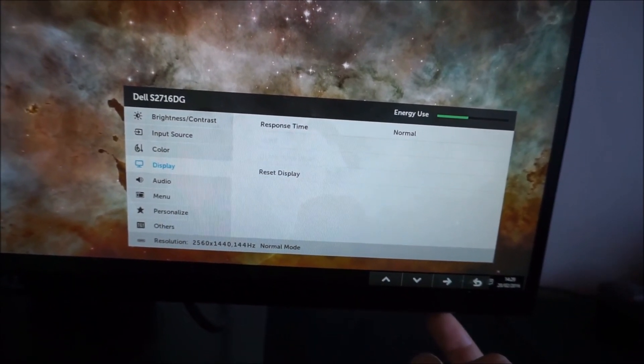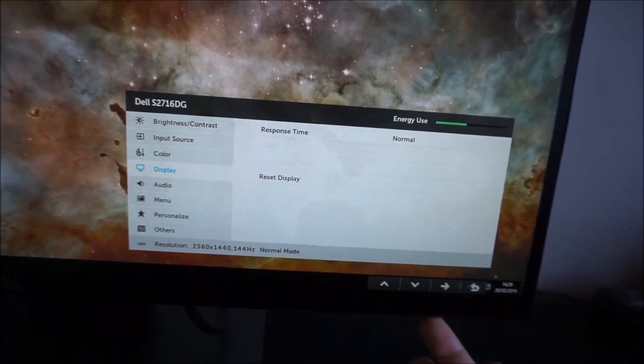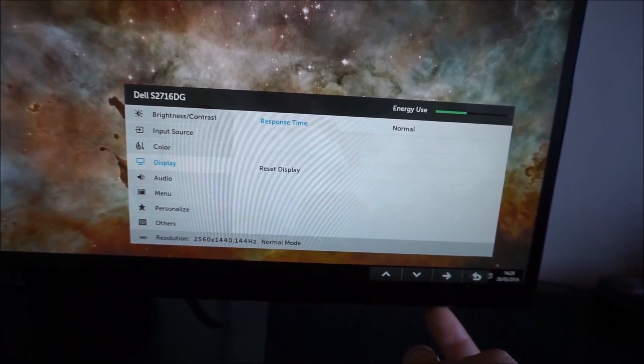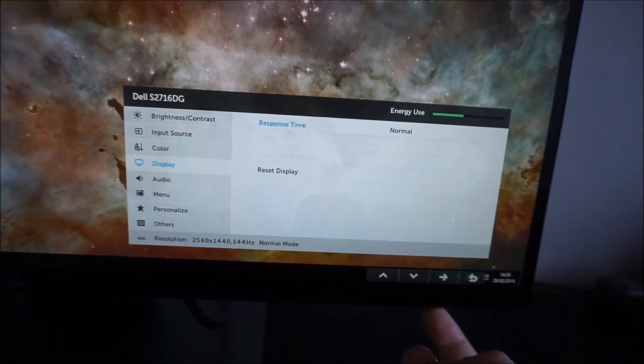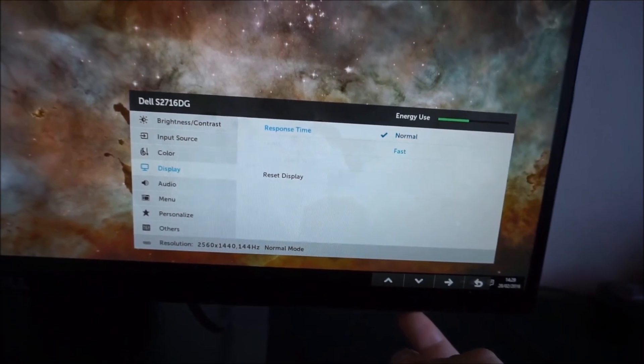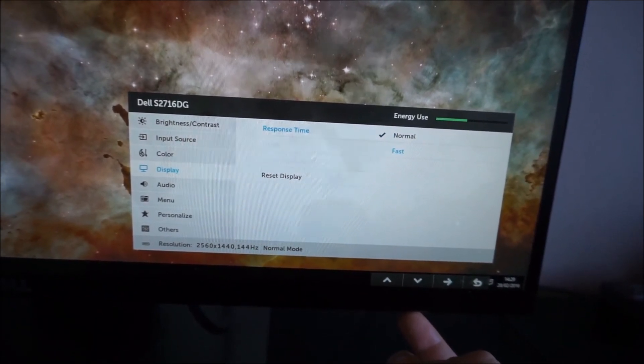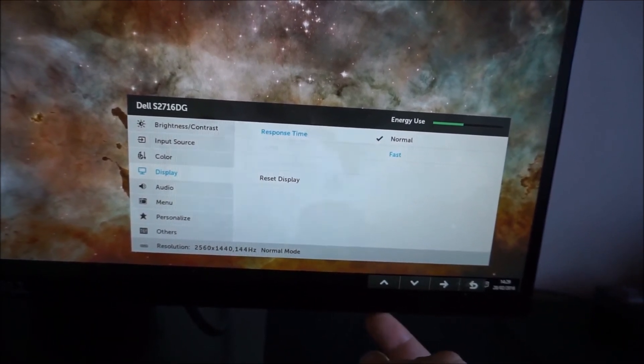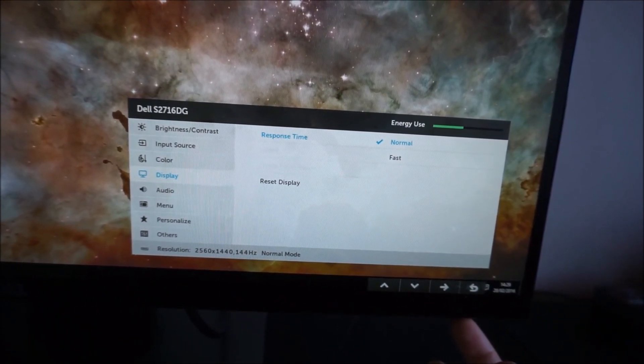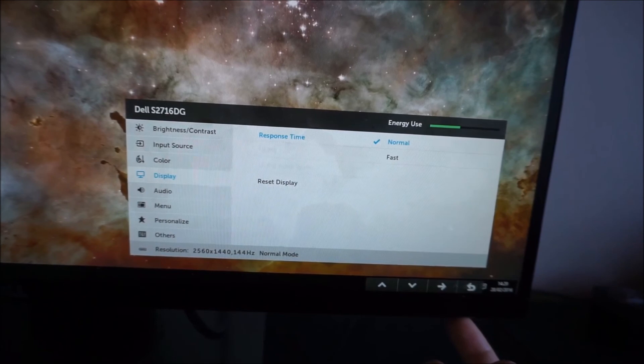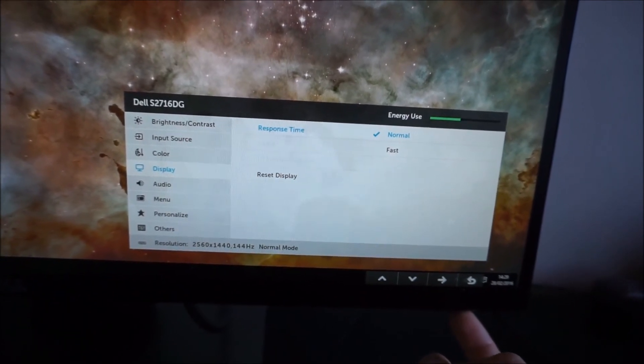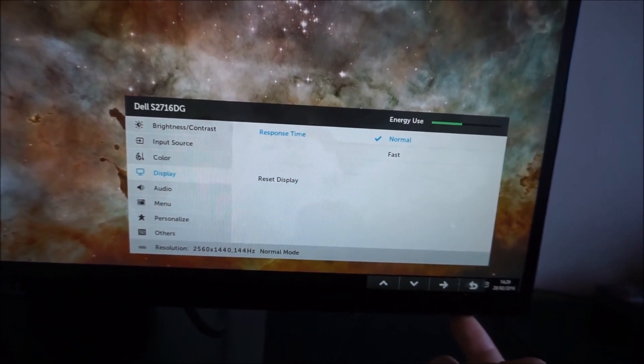There is display and that has a response time setting, which you should really leave at normal as we recommend in the review, but there is also a fast mode. Don't be duped into thinking that fast will be faster and therefore better, it doesn't quite work like that with monitors.